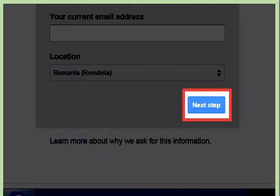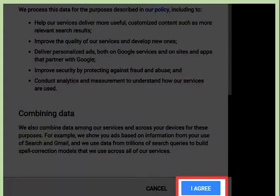Click 'Next Step', then press 'I Agree' on the terms and conditions page. It's at the bottom right corner of the page, so you may have to scroll down to access it.